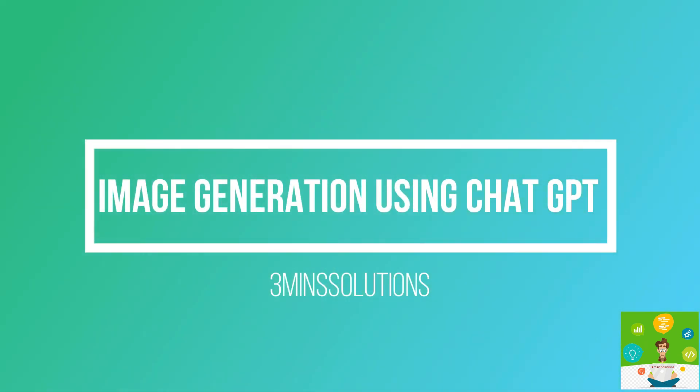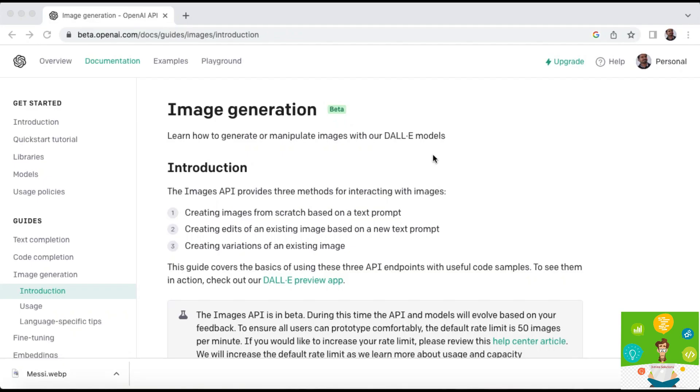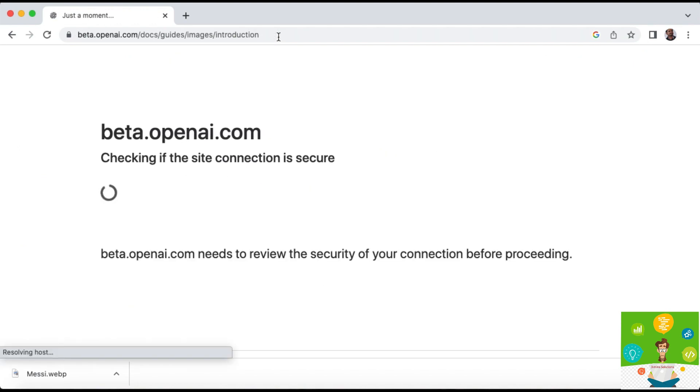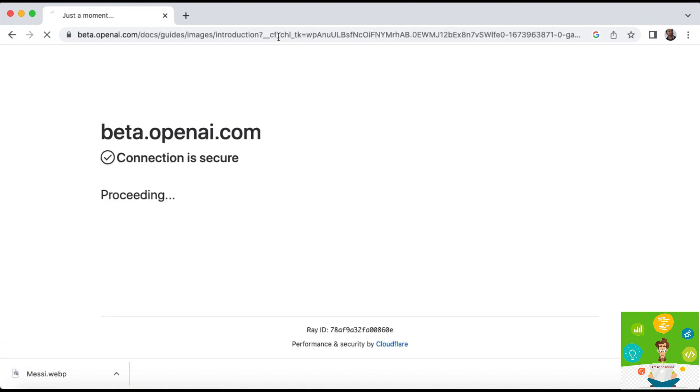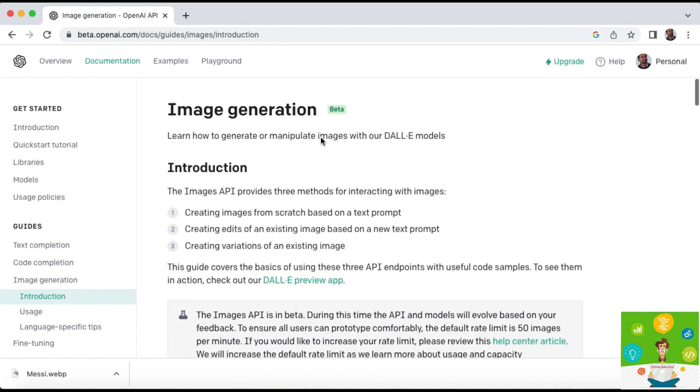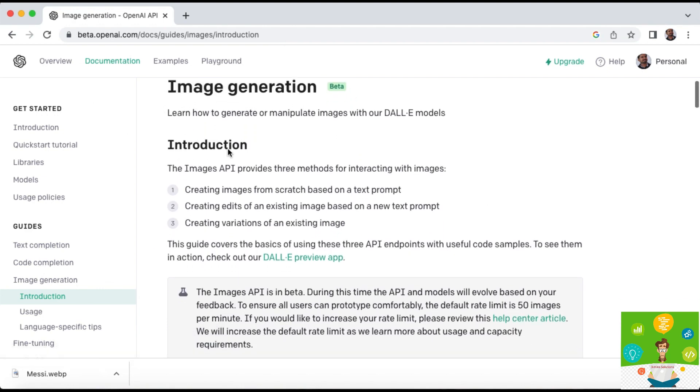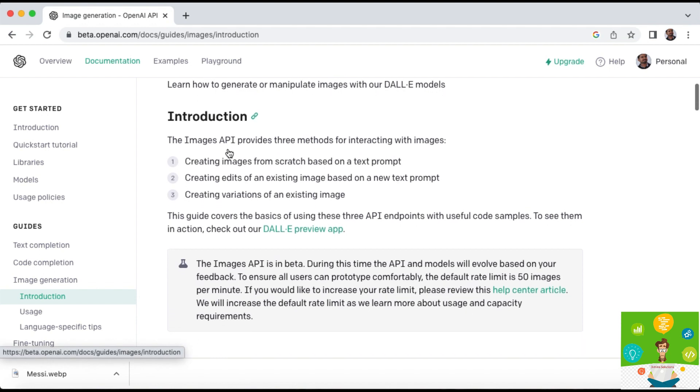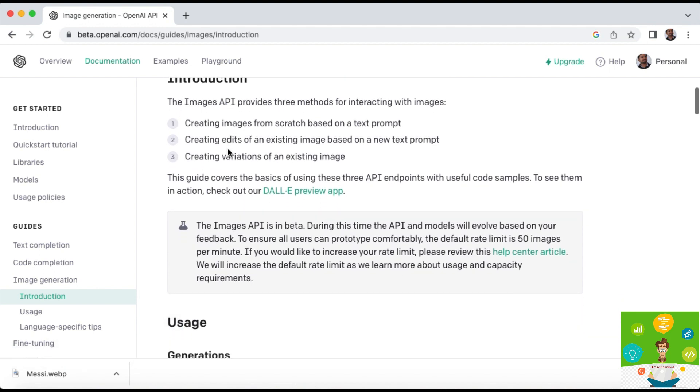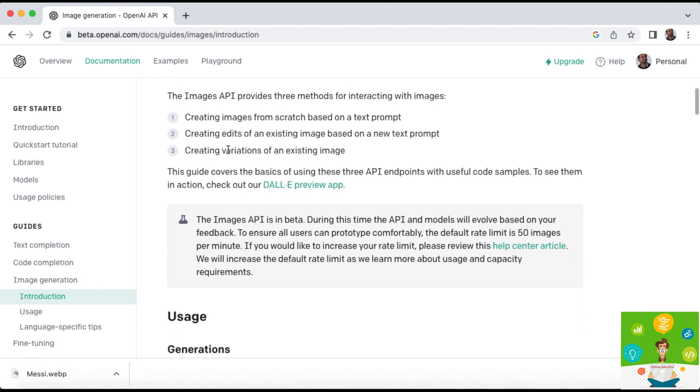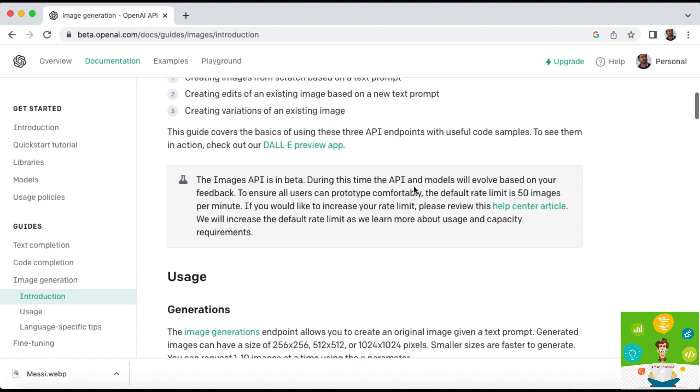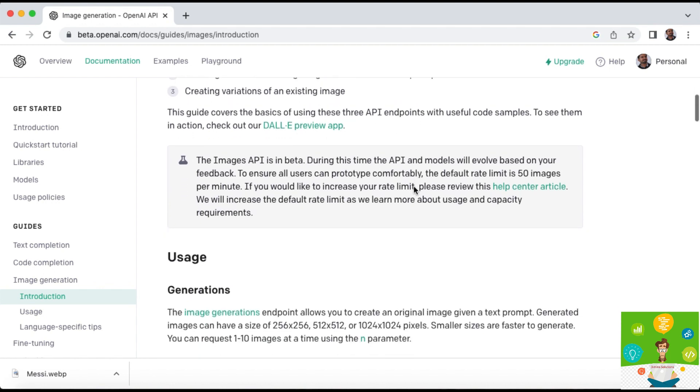Hi everyone, I hope everyone is doing good. After a long time I'm making this video. This time we are going to see about ChatGPT, one of the future, how we can generate images using ChatGPT OpenAI application.